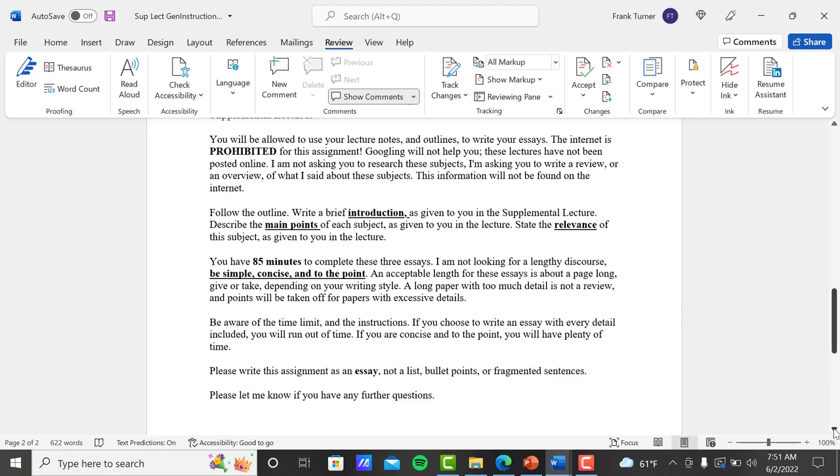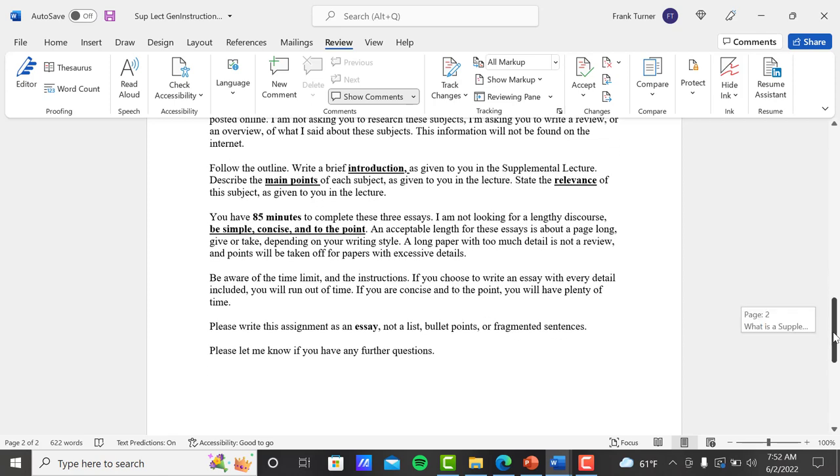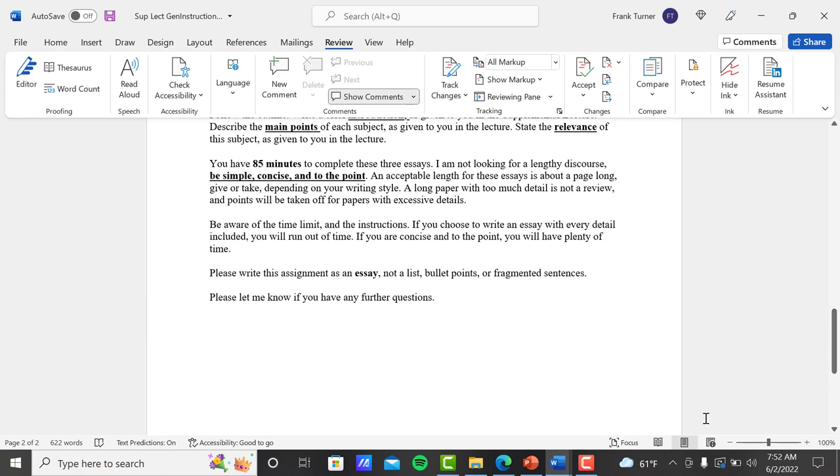Please write the assignment as an essay. Don't make a list, have a list of items or bullet points or fragmented sentences. It's an essay. You're writing an essay. You're telling me a story. And of course, as always, please let me know if you have any further questions. Thank you.